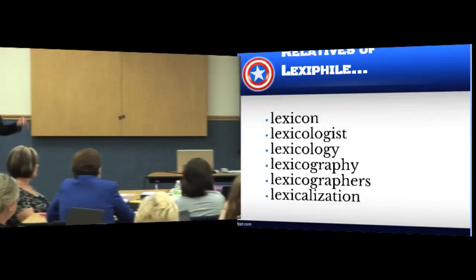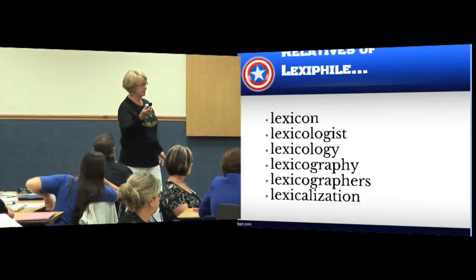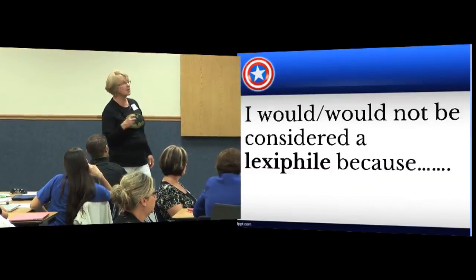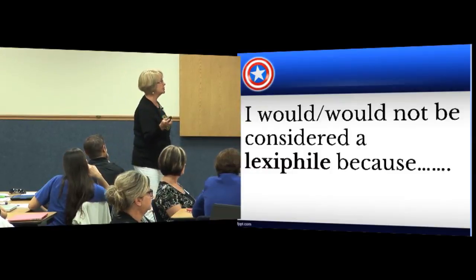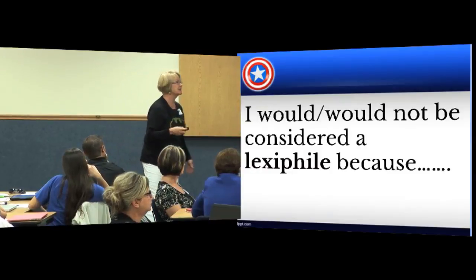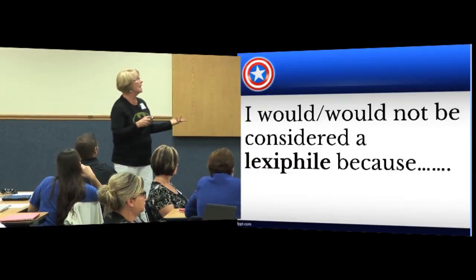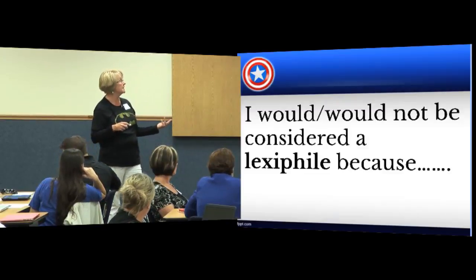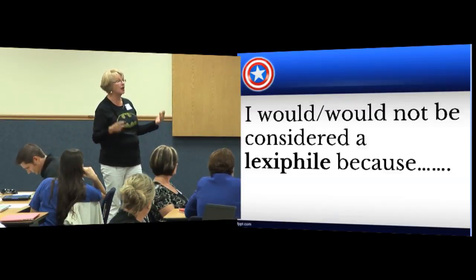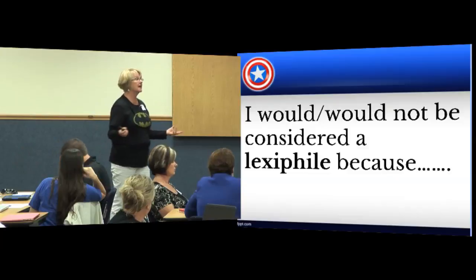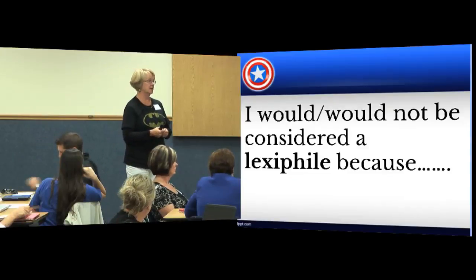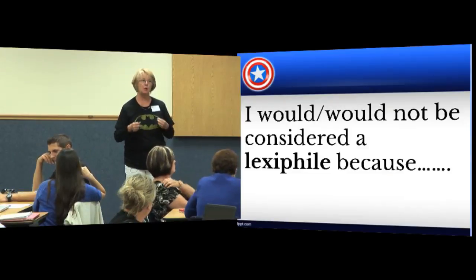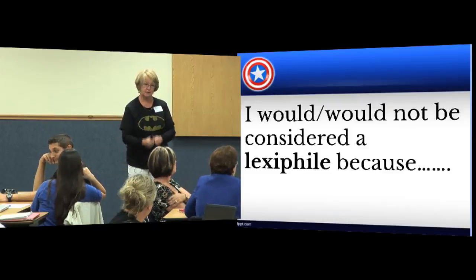A lexophile is a lover of words. Now in pairs, I'd like you to start with this sentence starter — I'll model: 'I would be considered a lexophile because I love to read, and when you read, you're exposed to many words, so I love words.' Twos start, then ones.